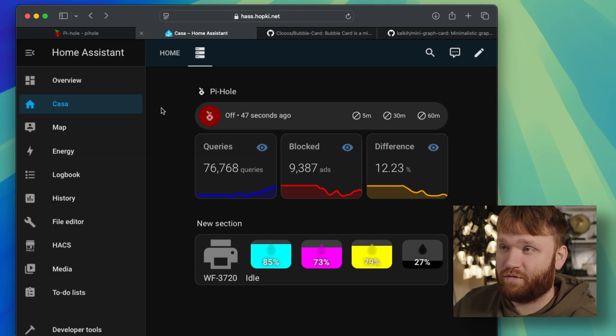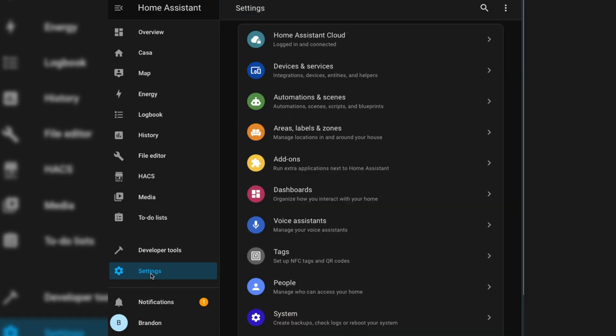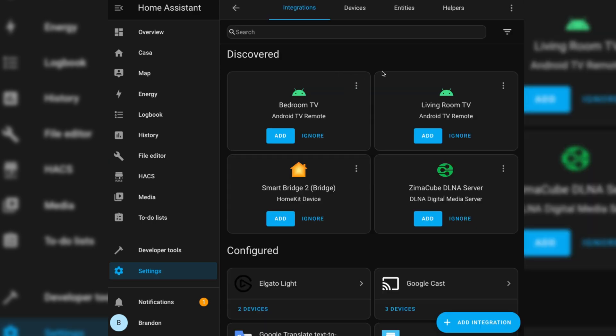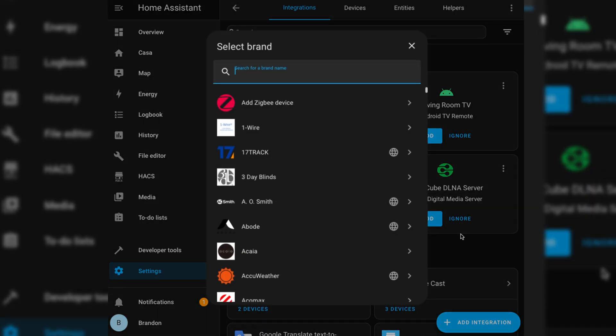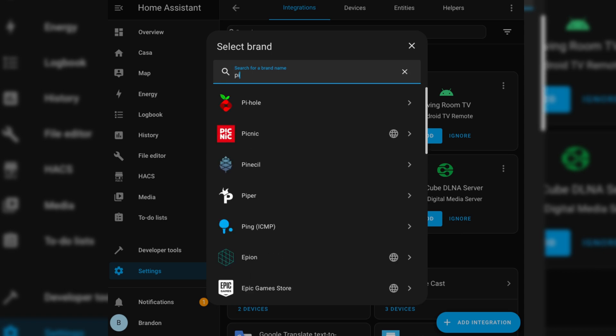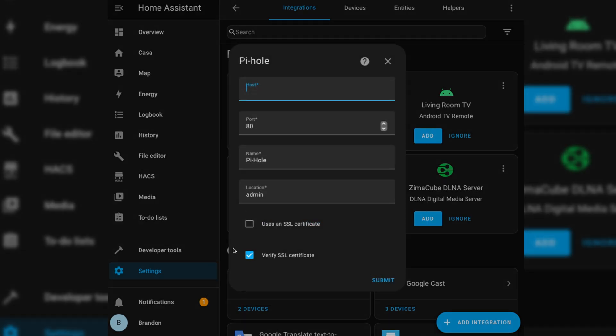But the first thing you're going to want to do if you don't have the integration is head over to settings, go to devices and services, and then from there you're going to want to add an integration and search for Pi-Hole.